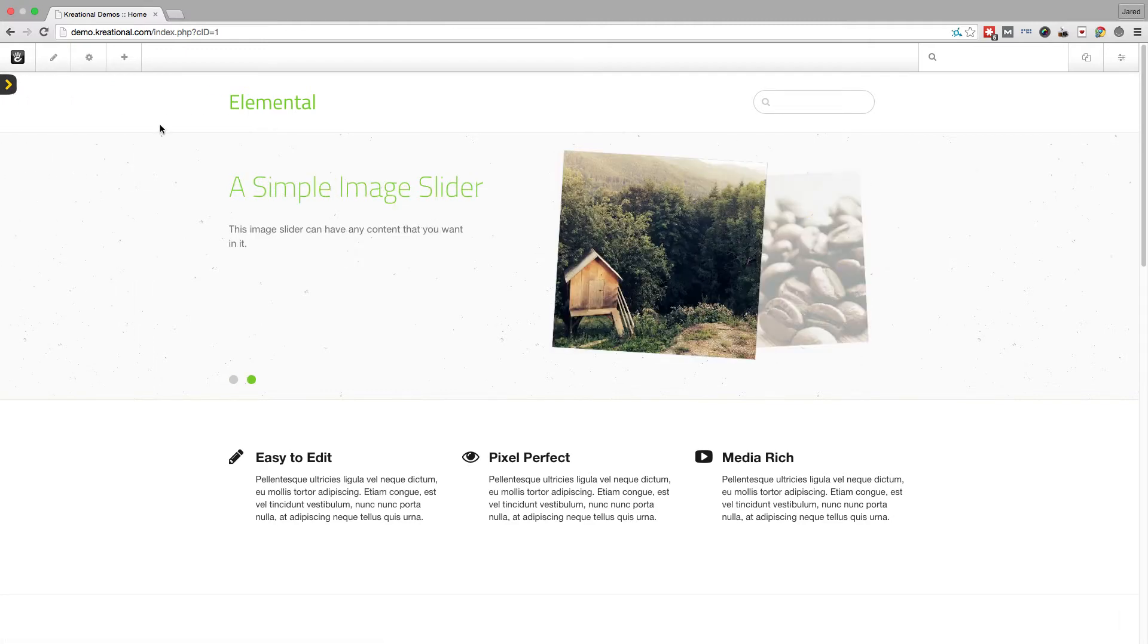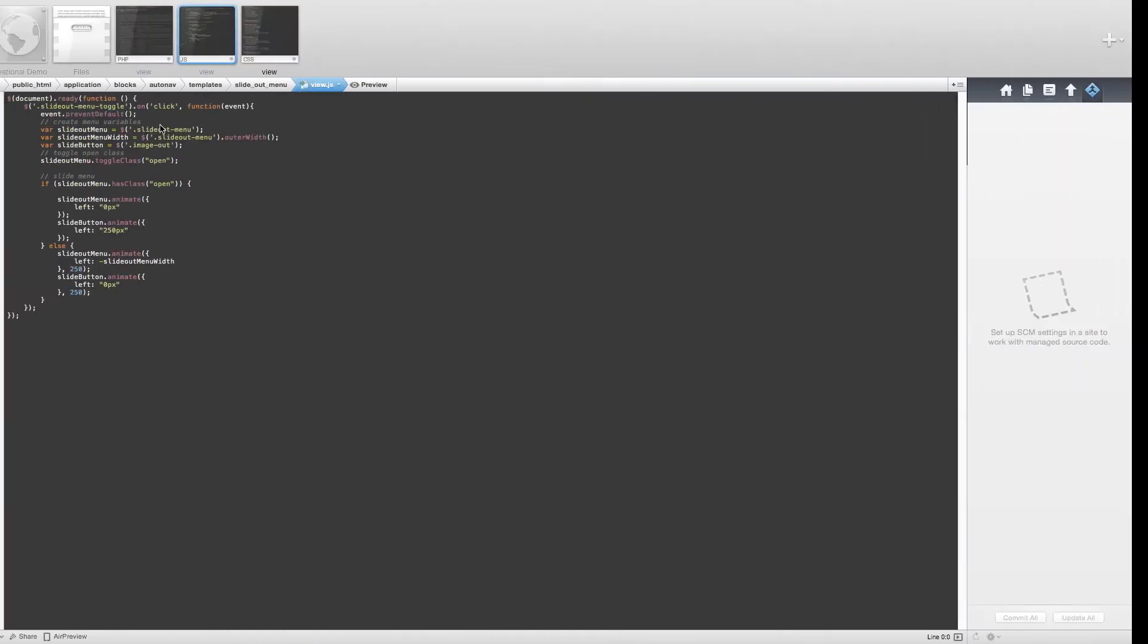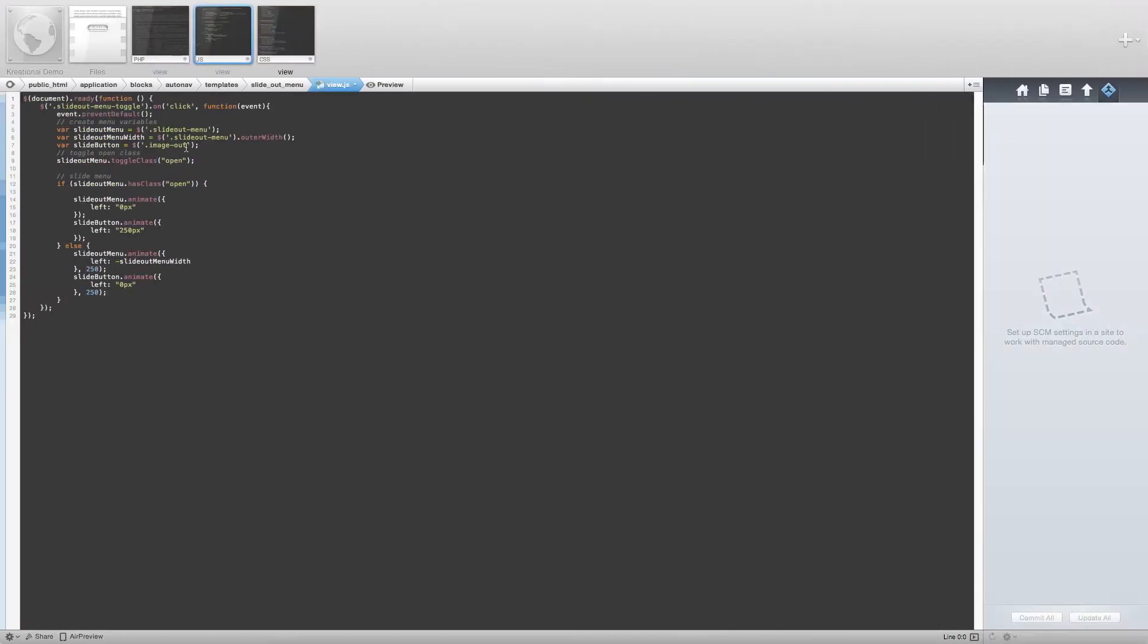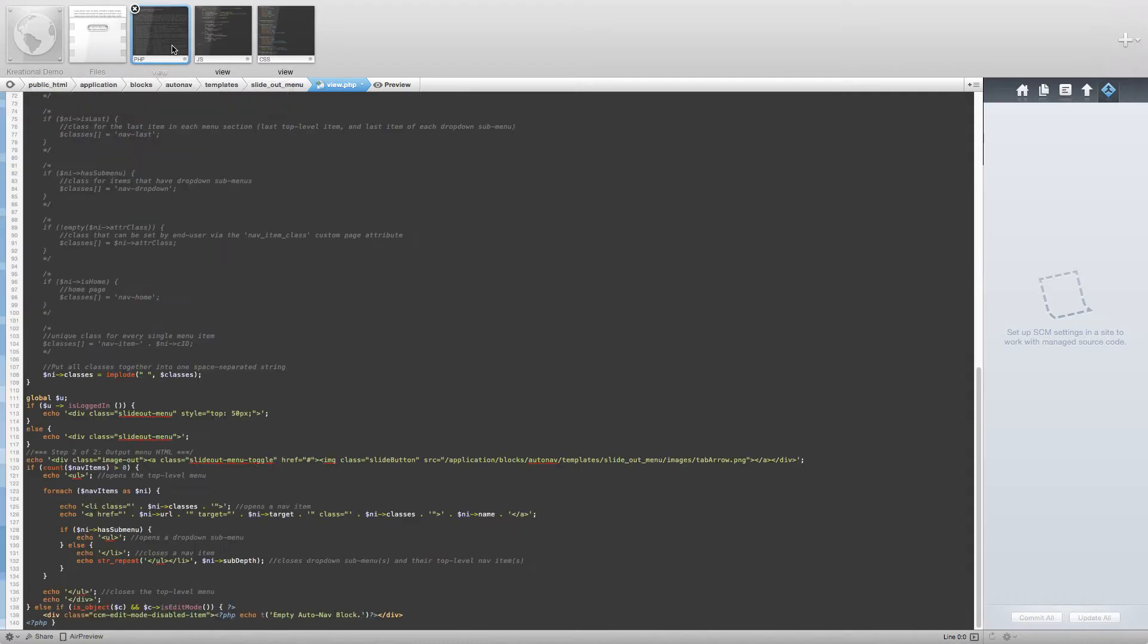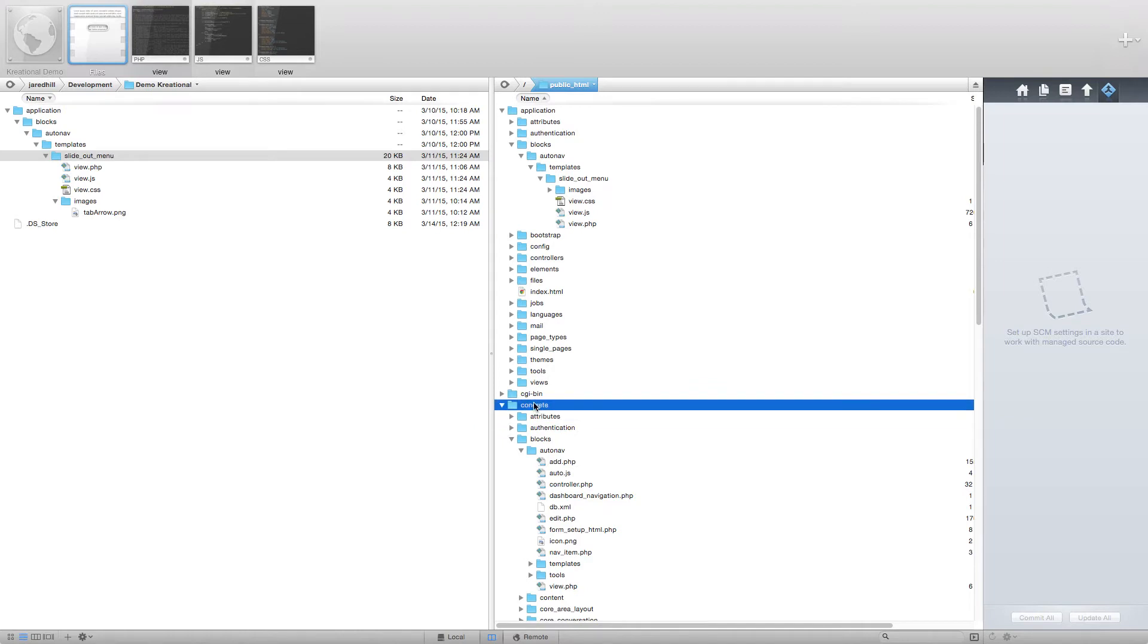Okay, now that we have taken a look at what the final product is going to be like, we are going to review the code changes that we made to create this block template. For the view.php file, we initially copied over the view.php file located in the /concrete/blocks/AutoNav directory.